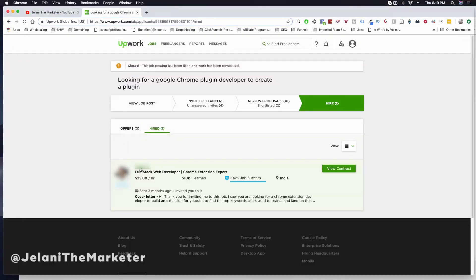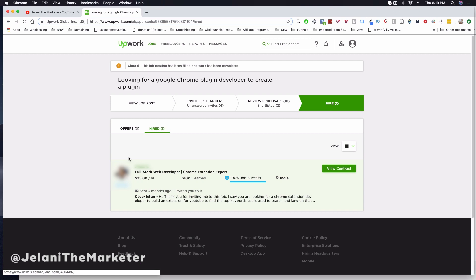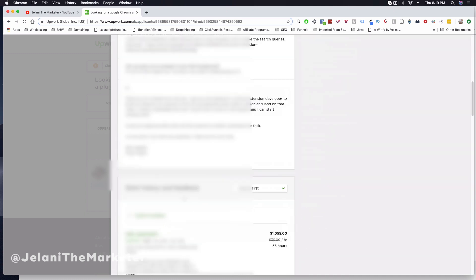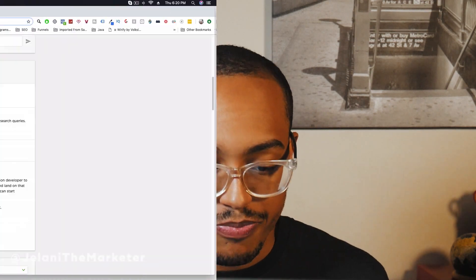What I did was go to Upwork and put up a posting saying I'm looking for someone who can build out my extension. I've been working with this person since February 2018. He built me the Chrome extension, the YouTube Ad Bookmarker I showed you, and also a web application — so he's really, really good.